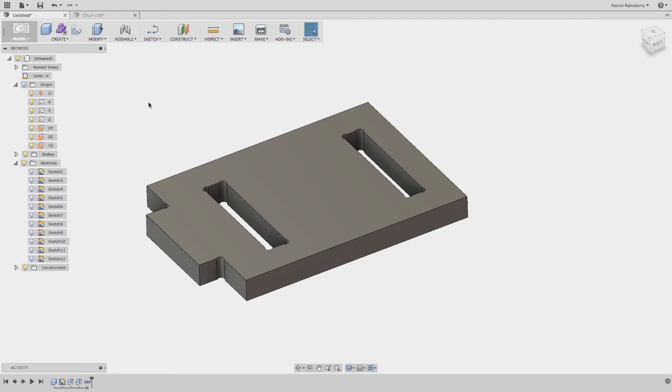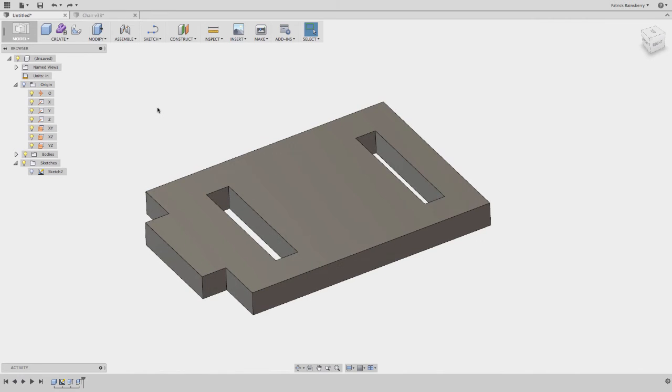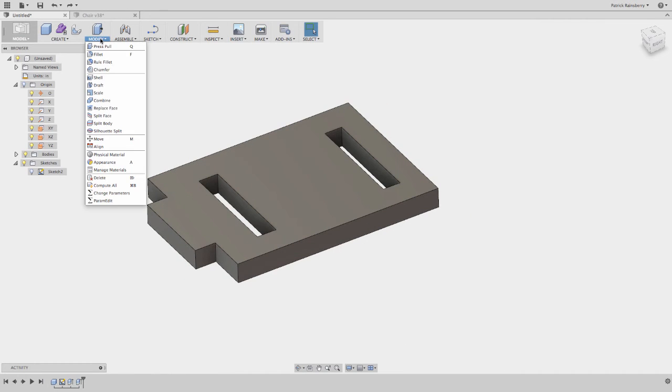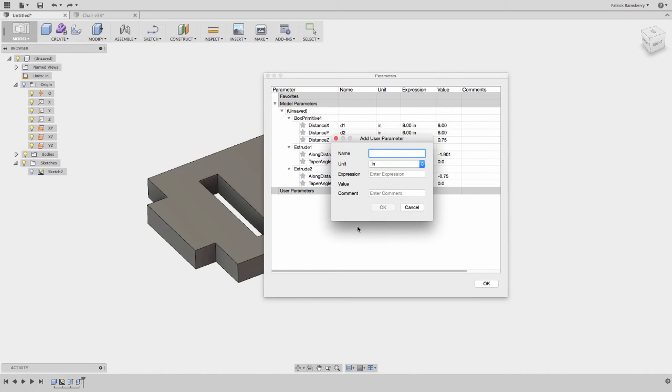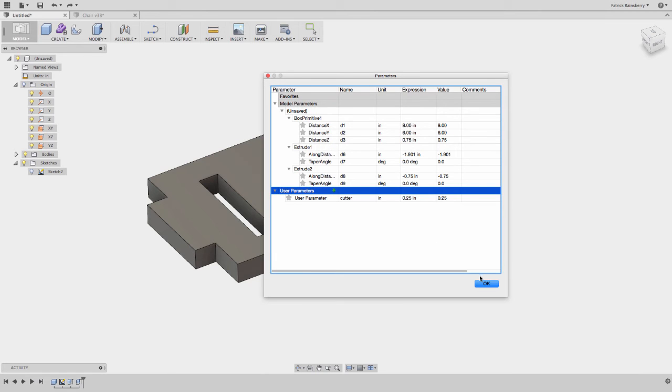The last technique I want to show, which is pretty useful if you're going to be doing this a lot and you're going to be making changes, is the first thing you want to do is come into modify, go to change parameters, and then in user parameters, you can define something, say, cutter. Then in the value, put in, let's say if I'm going to use a quarter inch cutter, I'm going to create a parameter called cutter, put it in an expression of 0.25, and say OK.